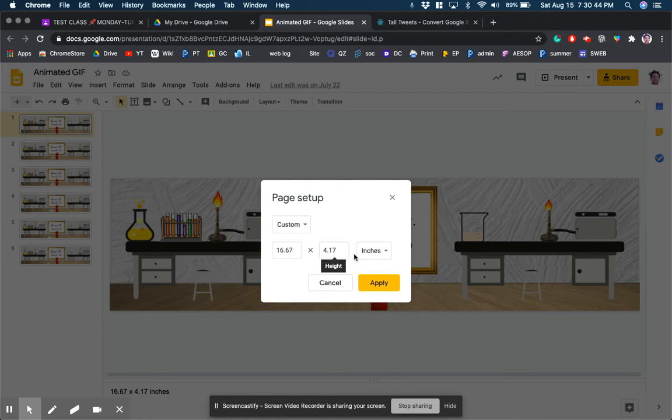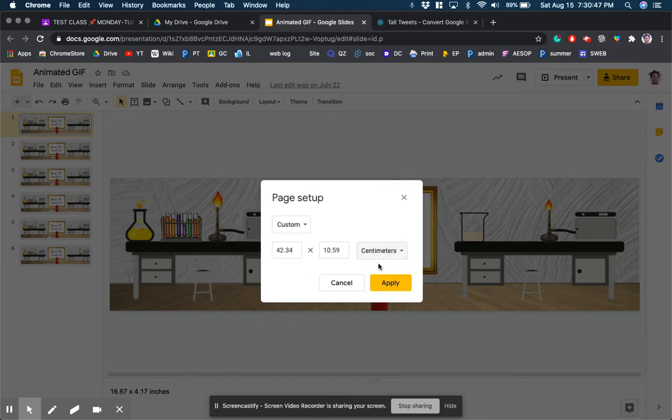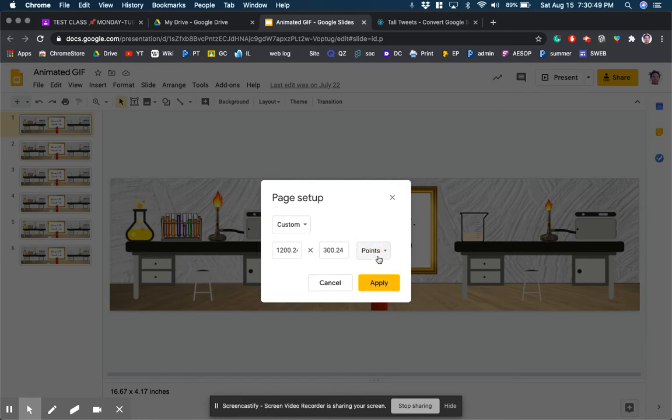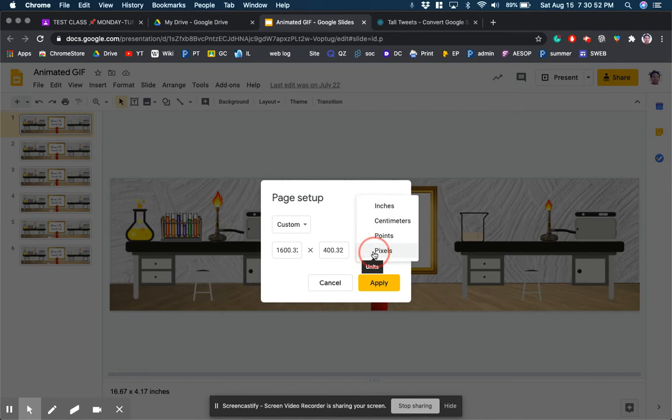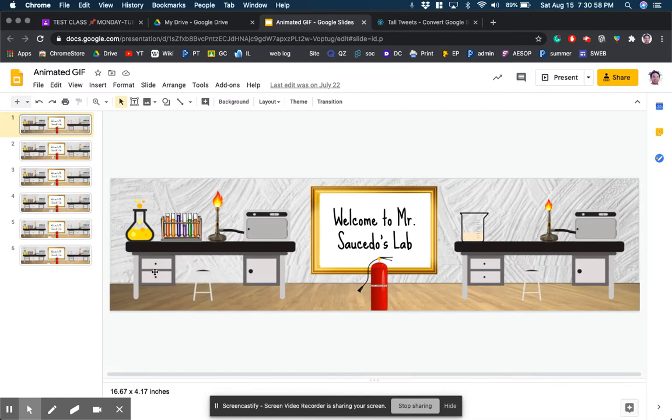If you do custom you would need to select a width of 16.67 and a height of 4.17 inches. You can do that in centimeters or points or even pixels. It doesn't really matter. I just used inches because it was the first thing that came up. And then you can design your slide.